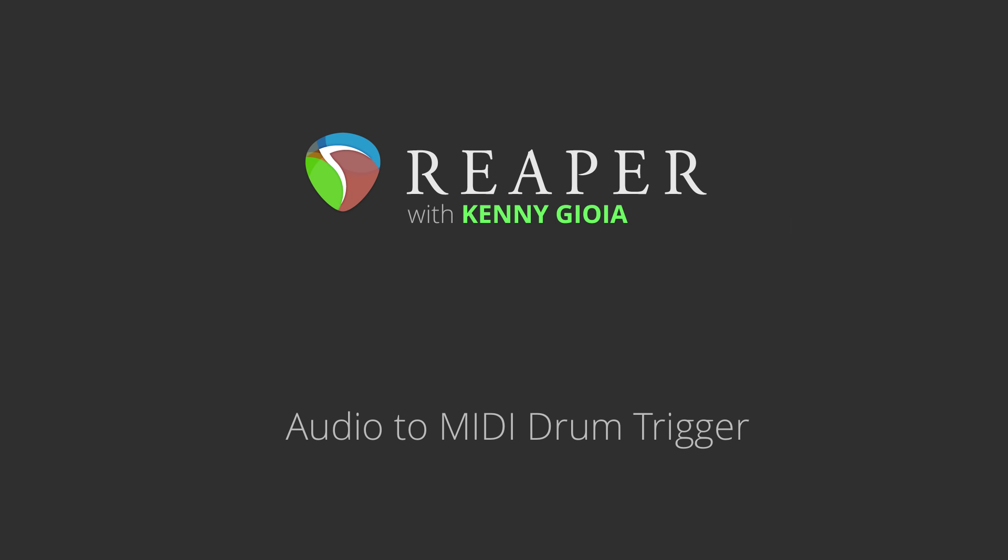Hi, I'm Kenny Gioia. Welcome to another one of my tutorials. In this video, I'm going to show you the Audio to MIDI Drum Trigger plugin in Reaper.